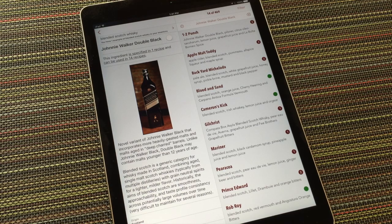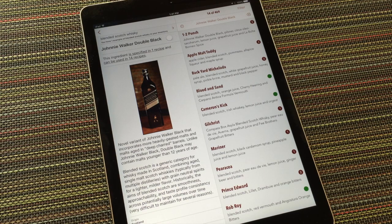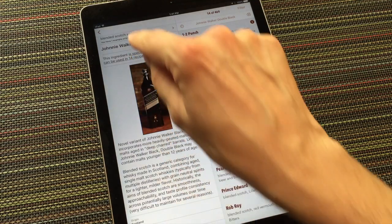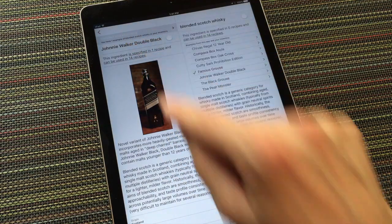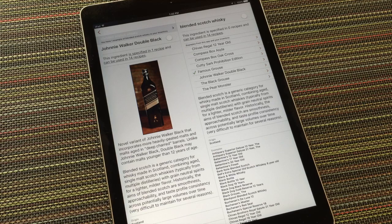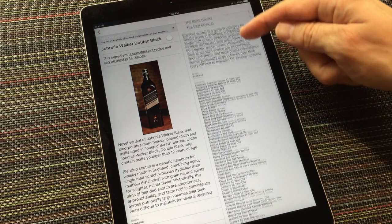These recipes don't necessarily call specifically for Johnny Walker Double Black, but I might be able to make any of these drinks using this scotch. The reason the database can make that claim is that it understands that Double Black is an example of blended scotch, which is a generic ingredient category. You can see the generic by tapping here. Once again, a description and some other details are provided, including a long list of other blended scotches on the market.